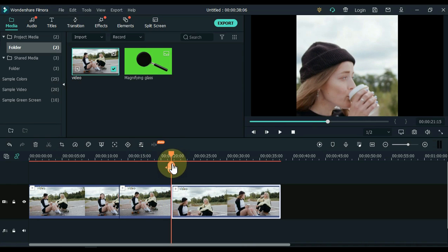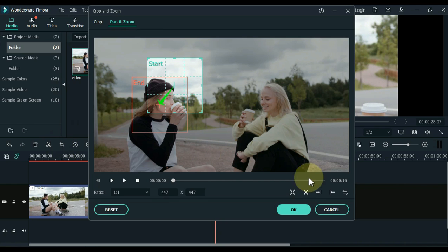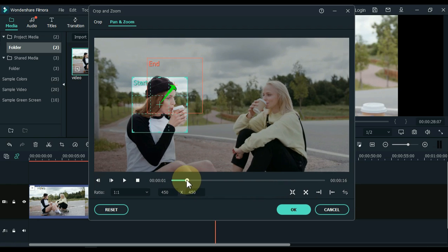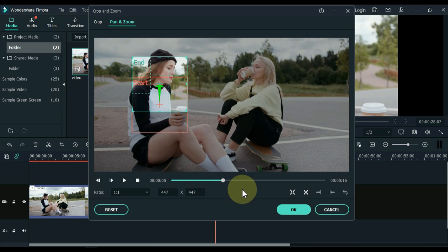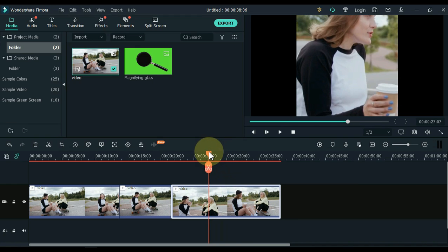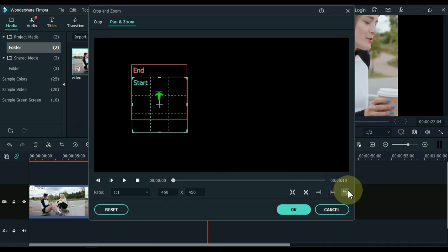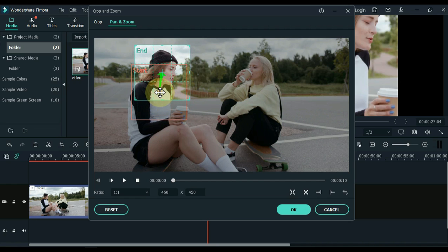Split again to adjust the relevant area in the next part. In this part, first swap the start and end points, which is in the lower right corner. Place the end selection on the relevant position that ran out of the video and click OK. Repeat this process — split again, swap start and end points, place end selection on the relevant area, and click OK.